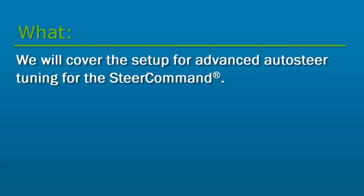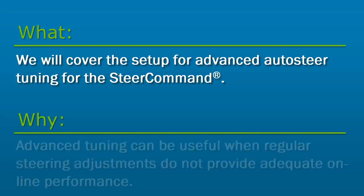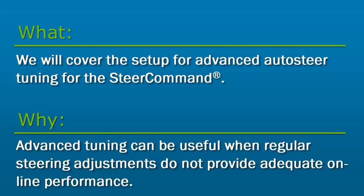In this video, we will cover the setup for Advanced Auto Steer Tuning for the Steer Command. Advanced tuning can be useful when regular steering adjustments do not provide adequate online performance or, on occasion, specific machines need certain adjustments to provide consistent auto steer performance.